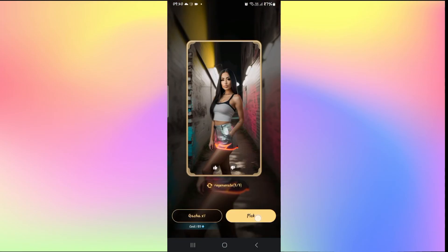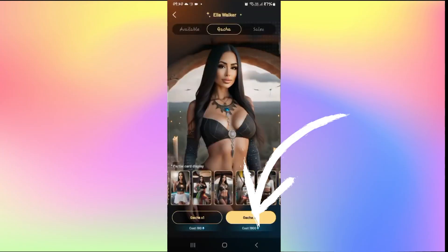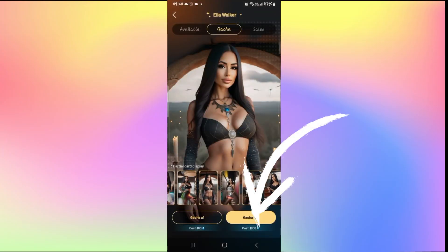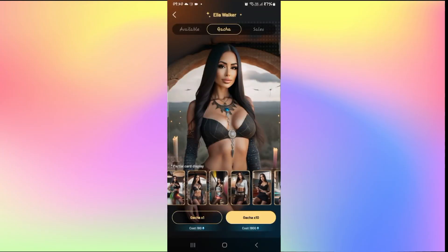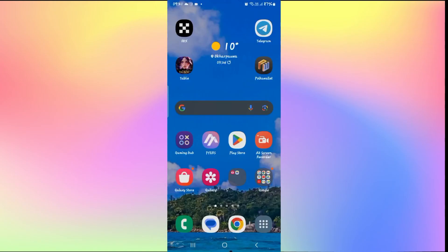You can then tap on the pick option to choose this background for the chat. And there you have it — that is how easy it is to change the background on the Taki Soulful AI application.